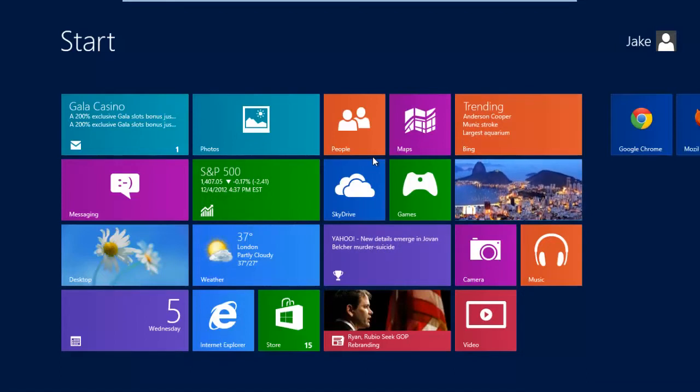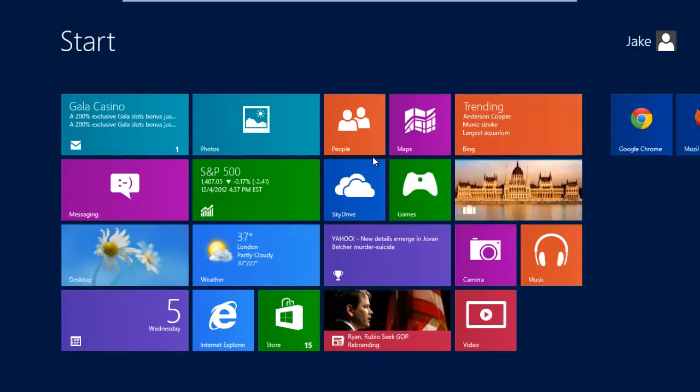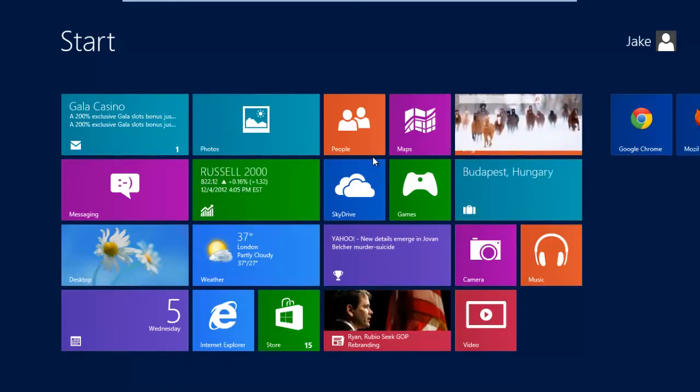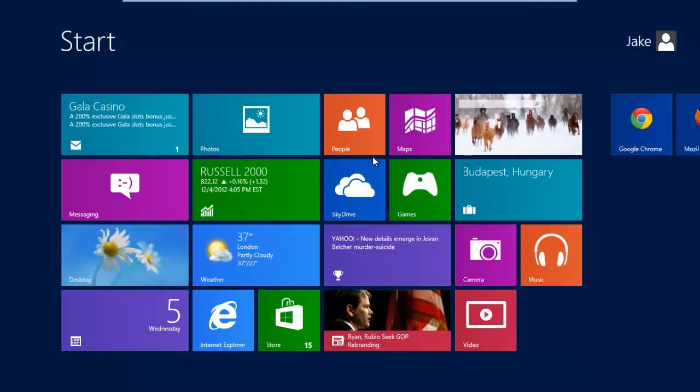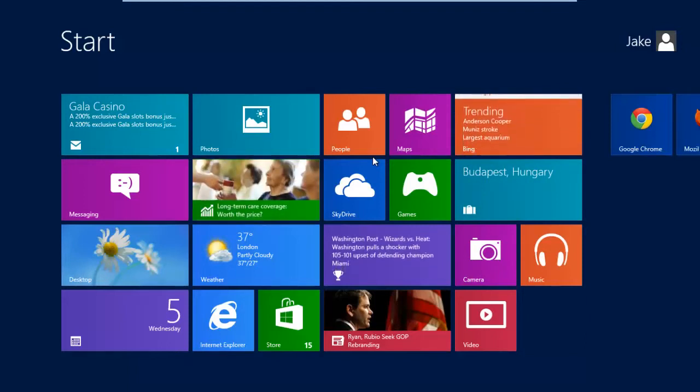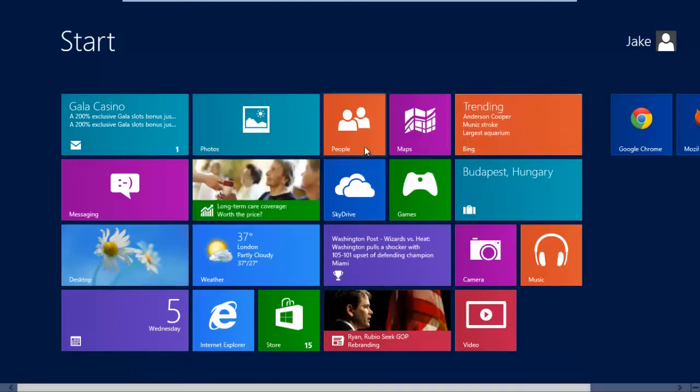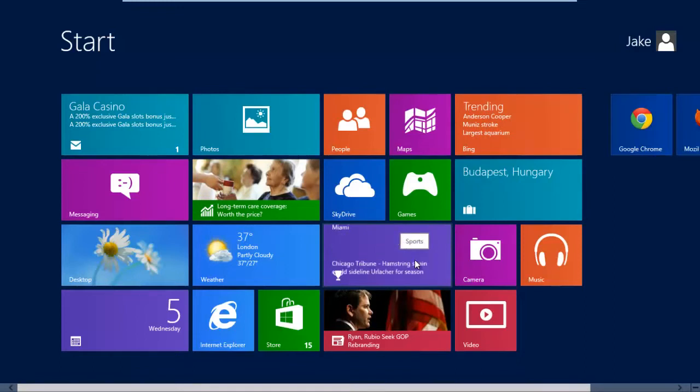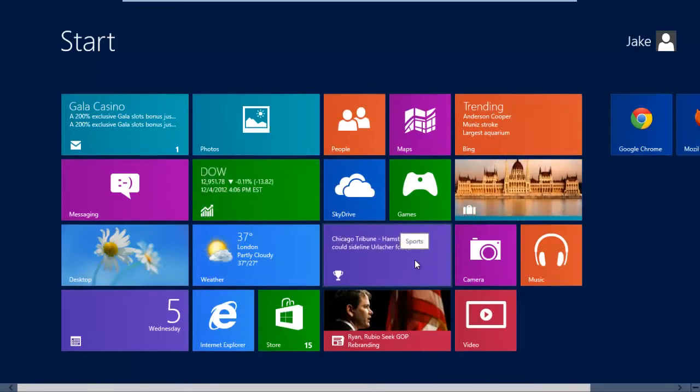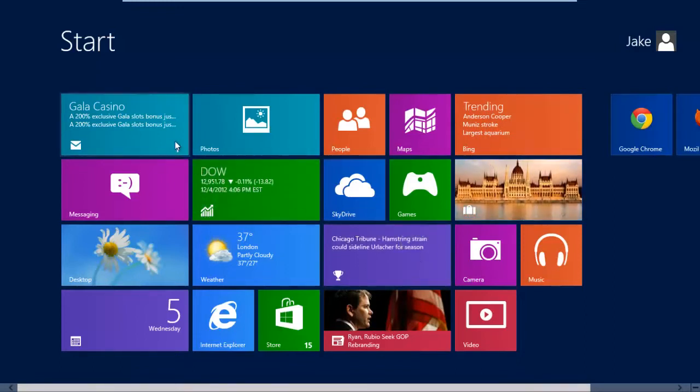So in front of us is the Start panel. This is made up of tiles which are used to open applications. Each tile shows a preview of up-to-date information, such as the weather tile. This shows the weather currently in whatever location you've set it to.